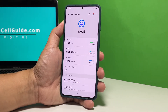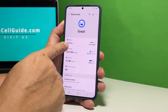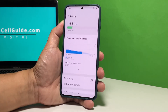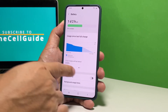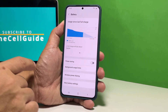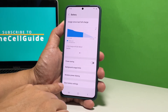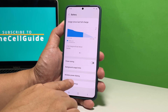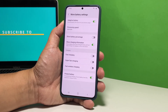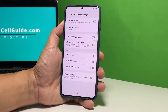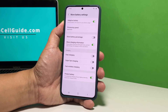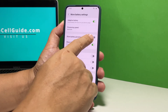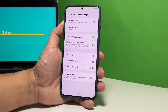Tap Battery to open its settings. Scroll down and tap More Battery Settings. Now tap the switch next to Show Battery Percentage, and the battery level will then be displayed at the top of the screen.